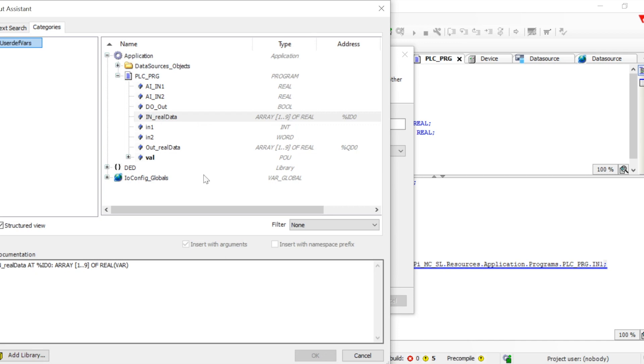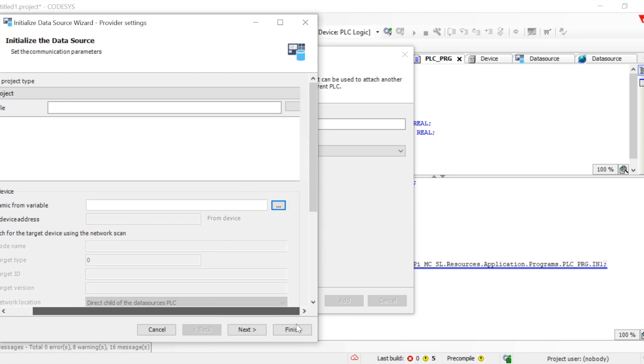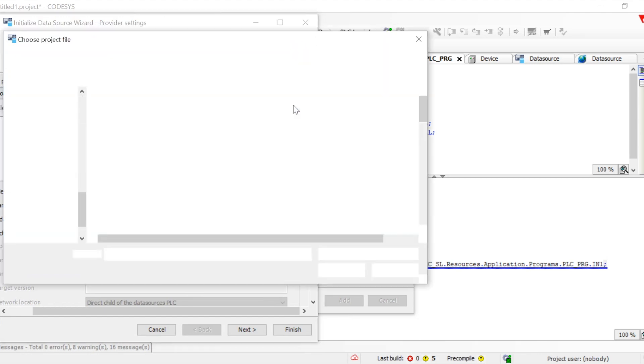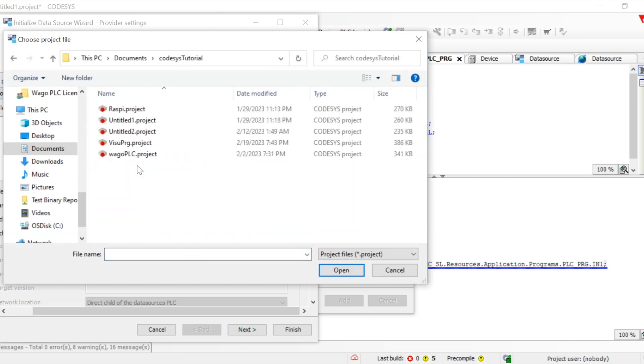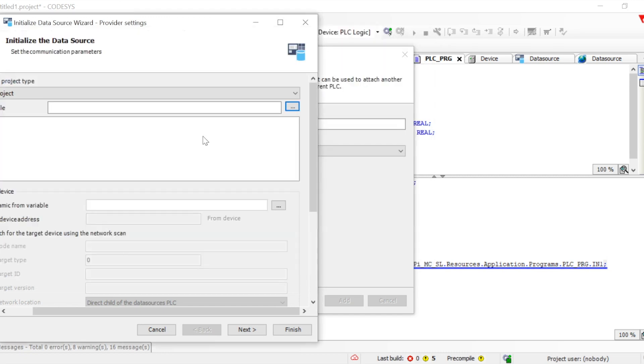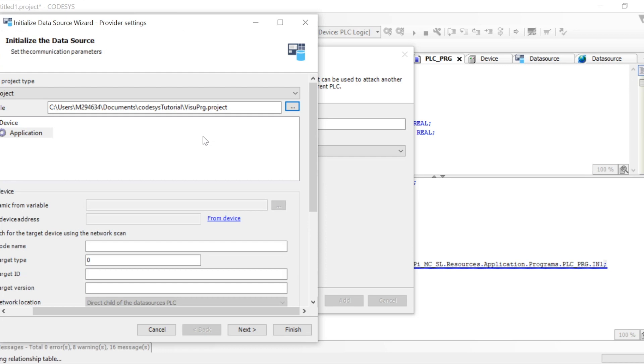We have the browse option on the top. We can go there, click, and select the project files. We use the .project file which is running in the Raspberry Pi. I'll choose that. Once I selected it, then all the details will come here.